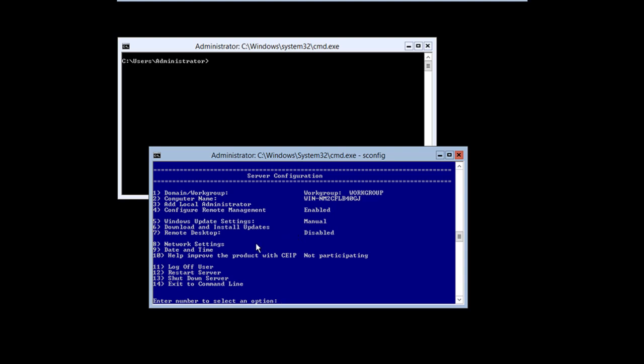You can set your network settings in here, date and time, log off, restart the server, shut down, and of course perform other commands up here, even Hyper-V administration commands. But it's not going to be very fun to administer this server completely from the command line.